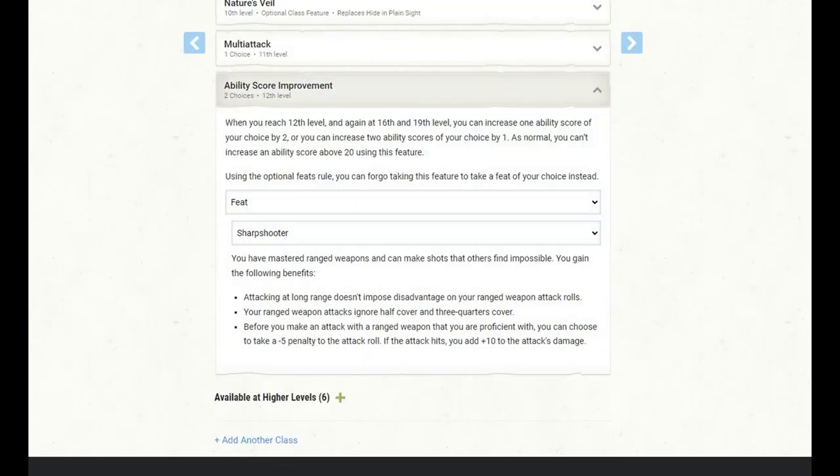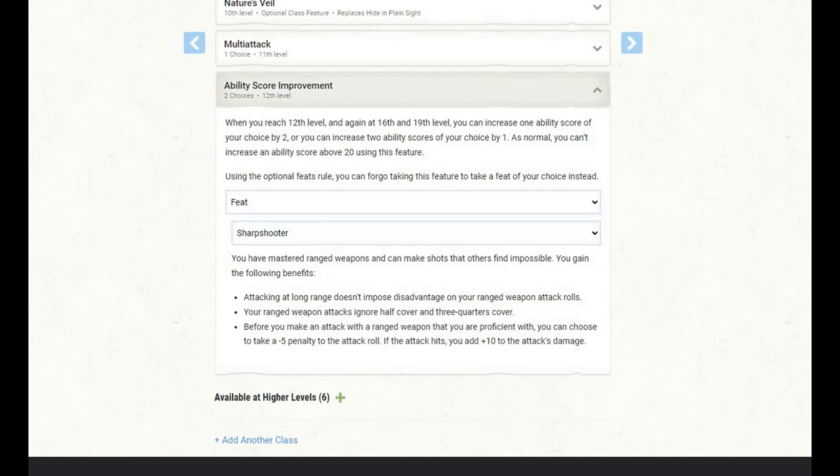At level 12 of Ranger, we get an ability score improvement, and I am going to use this to take the Sharpshooter feat. I know it's a little bit late in a build for Sharpshooter, but hey, better late than never. Attacking at long range doesn't impose disadvantage on our ranged weapon attack rolls. Our ranged weapon attacks ignore half cover and three quarters cover, and before we make an attack with a ranged weapon that we're proficient with, we can choose to take a minus 5 penalty to the attack roll, and if the attack hits, we add plus 10 to the attack's damage. This adds a lot of power to our ranged weapon attacks and improves our versatility at long range.